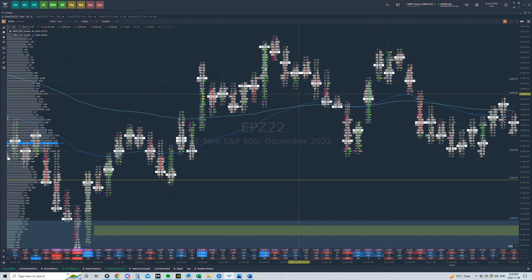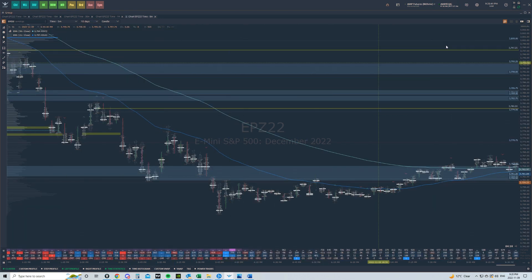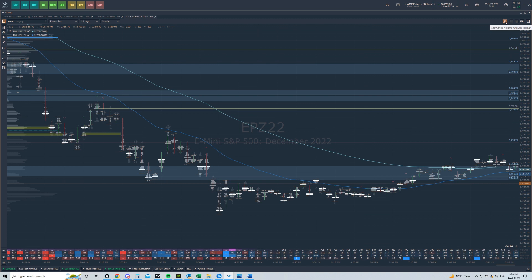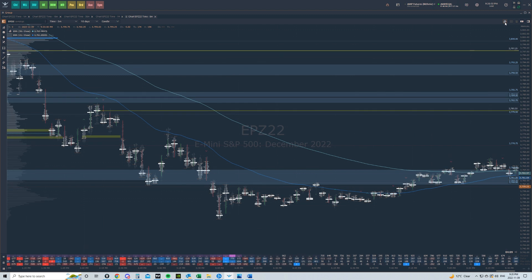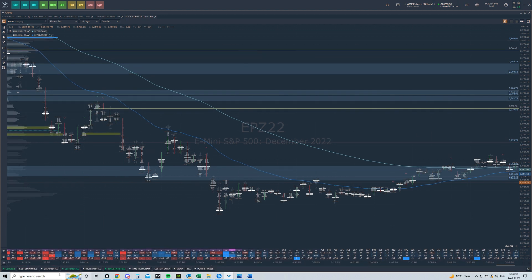What you have to do first is on any chart you're working on, there's going to be a little button in the top right-hand corner. It's going to look like a magnifying glass with a few bars in the middle of it. You're going to click this and it's going to give you a bar at the bottom — cluster, custom profile, step profile, etc.